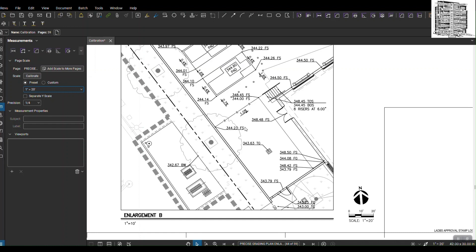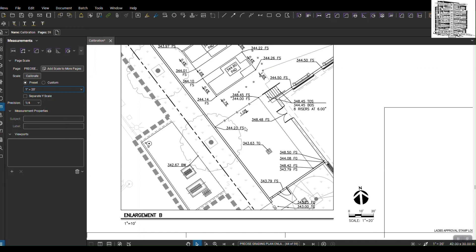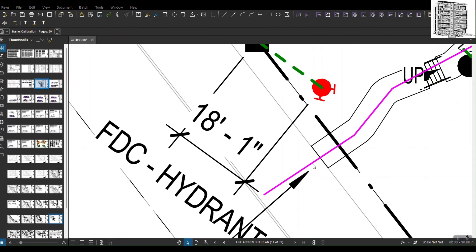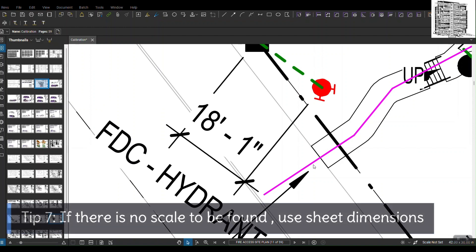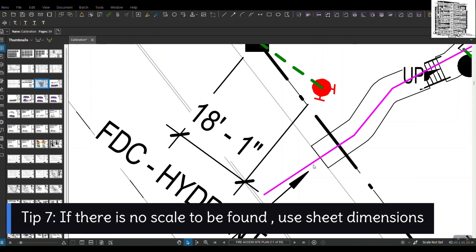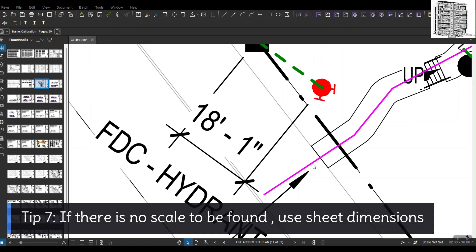The last way to scale a drawing is to use dimension. If you couldn't find any scale on the sheets, you cannot use the preset because you don't know what that scale would be. Just find the dimension on the drawing. Right here I found a dimension on the drawing.